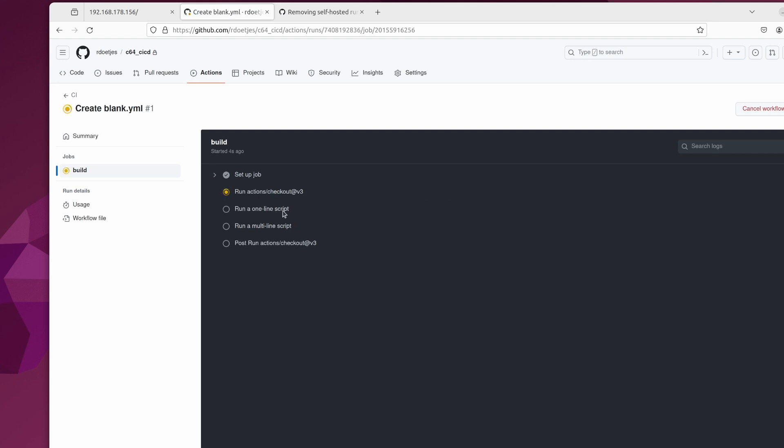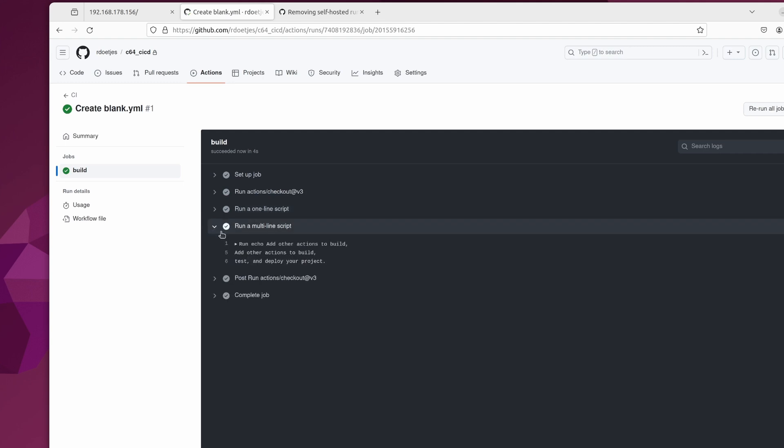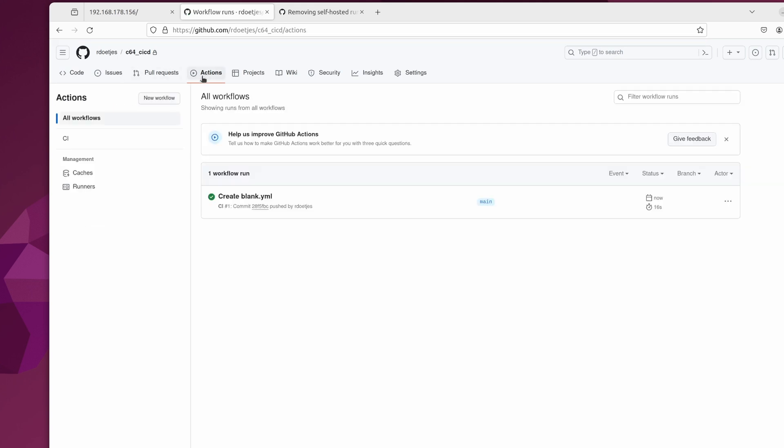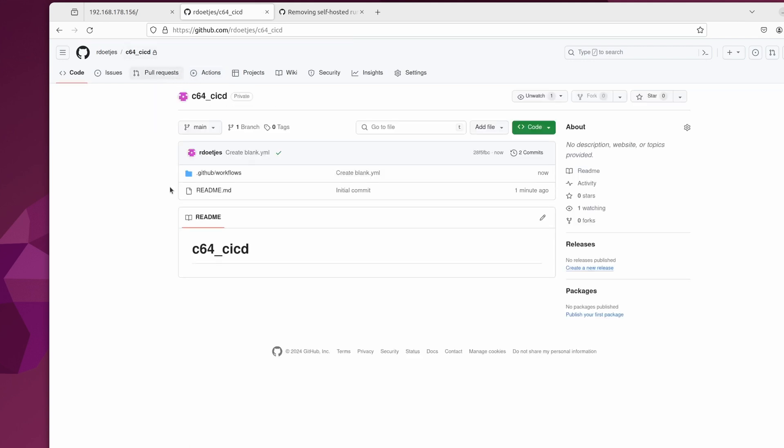It's already running now in the background, but it's using that public runner. And you have about a thousand actions or something, run actions that are free. And otherwise you start paying. With a private runner, you can run as many actions as you want. So that is a great thing.